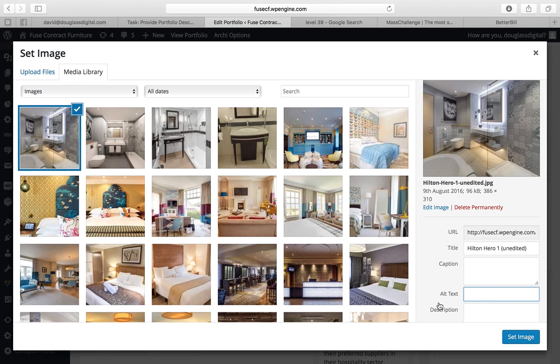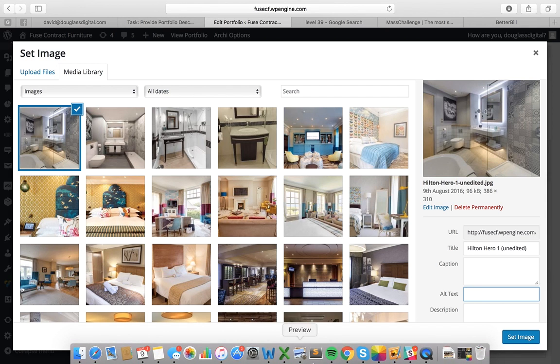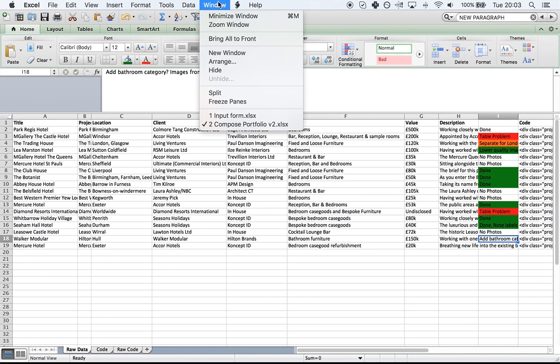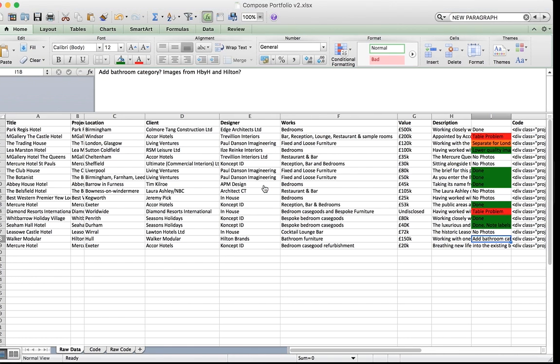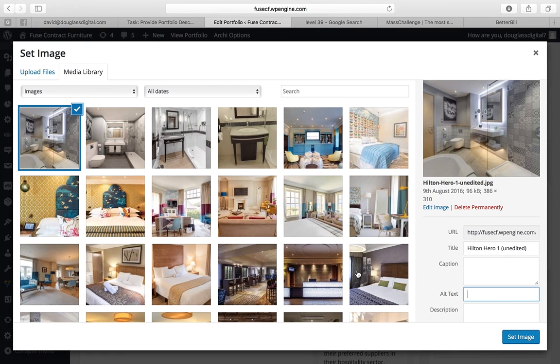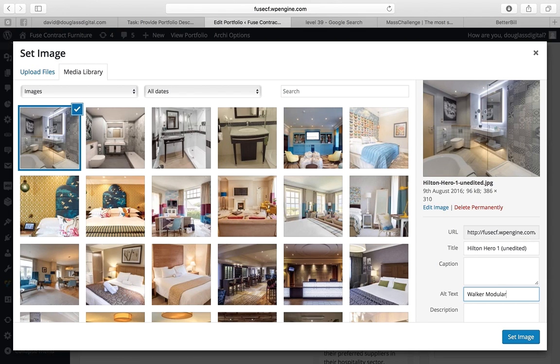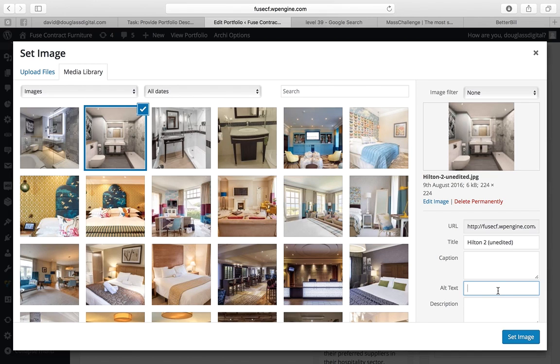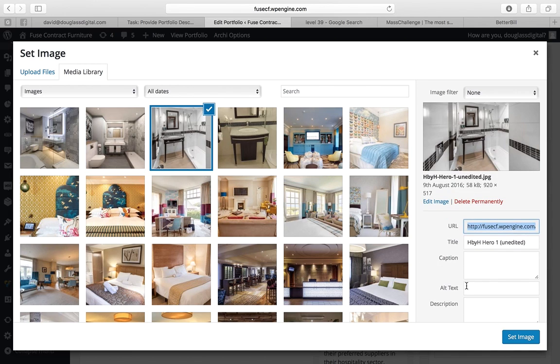Here I will type, I believe you called it Walker Modular. We go back and within the alternate text we put Walker Modular and then bathroom because this alternate text is also very good for optimizing your site for certain keywords.